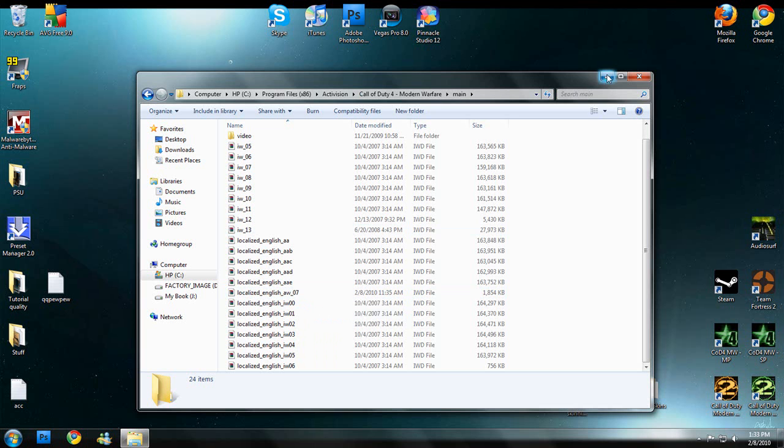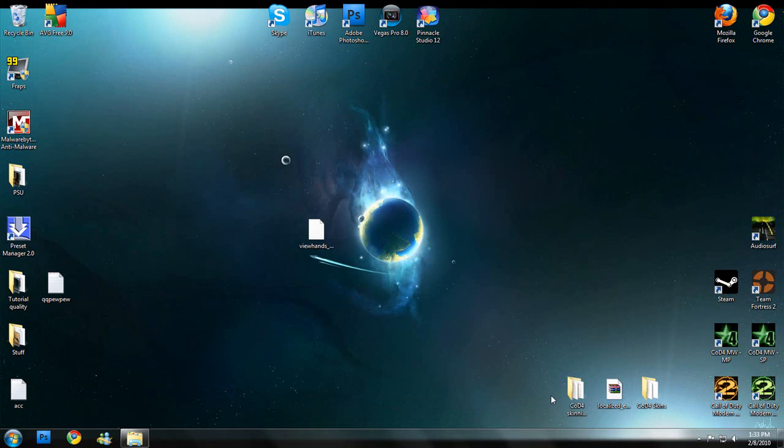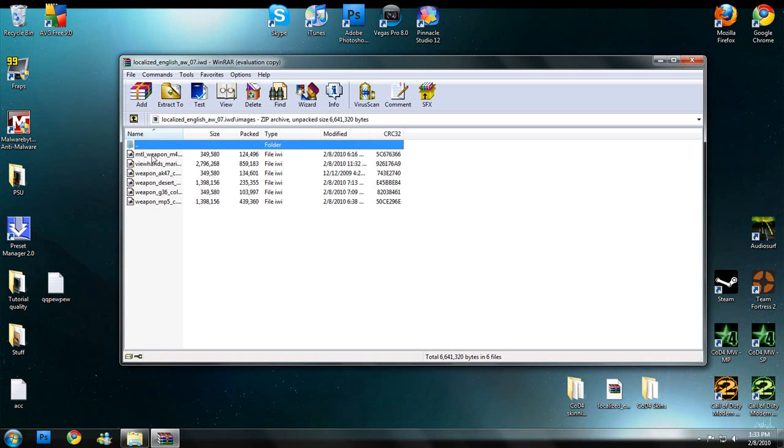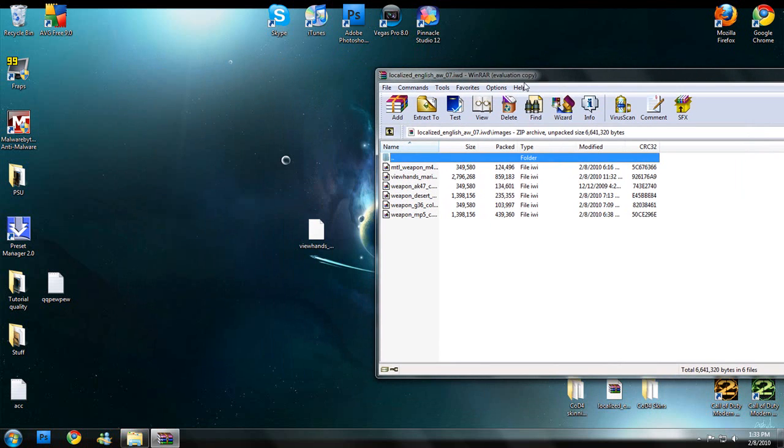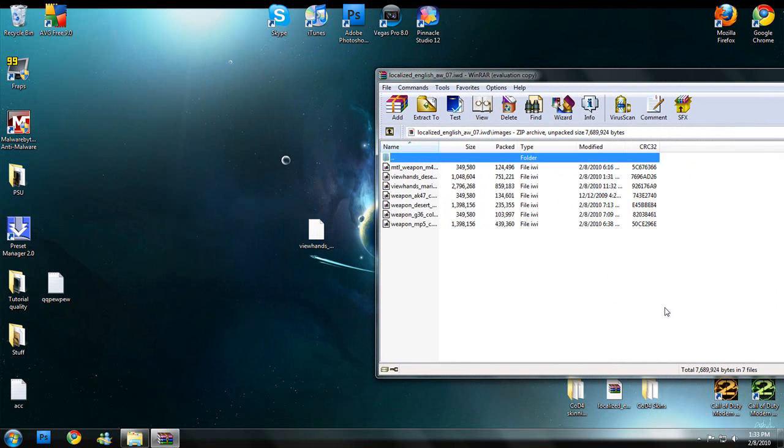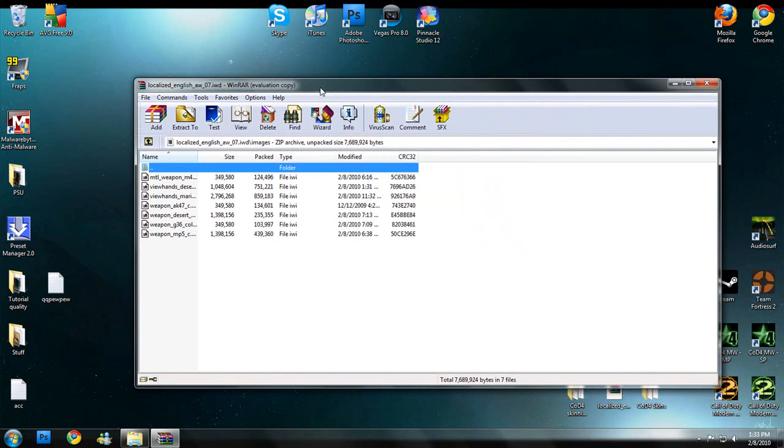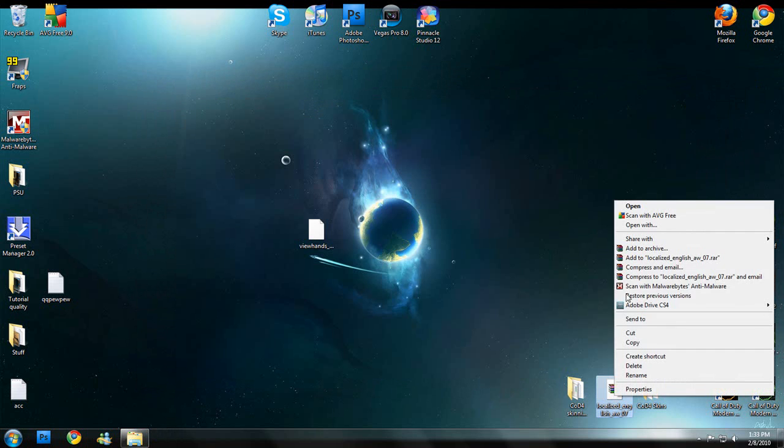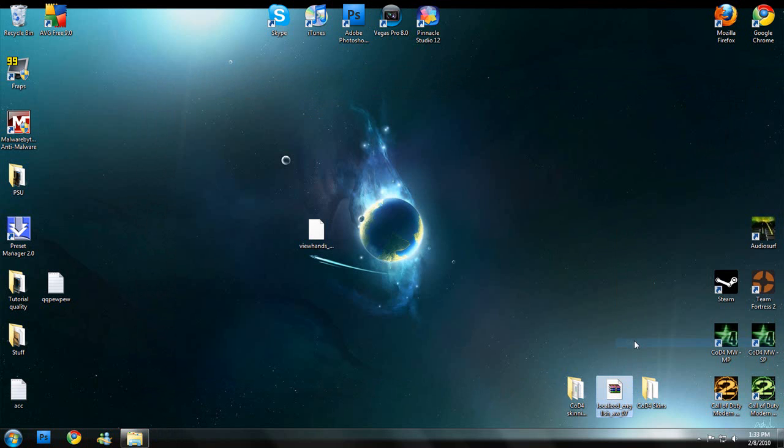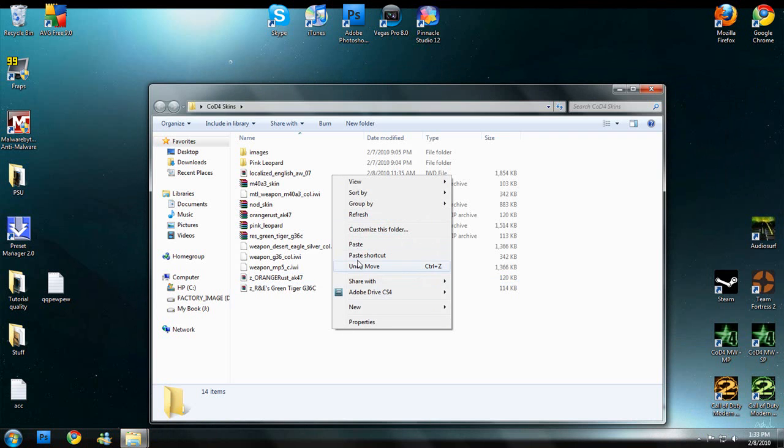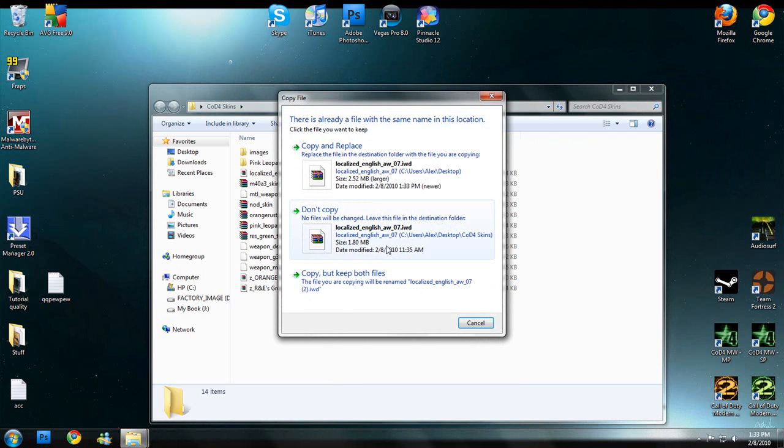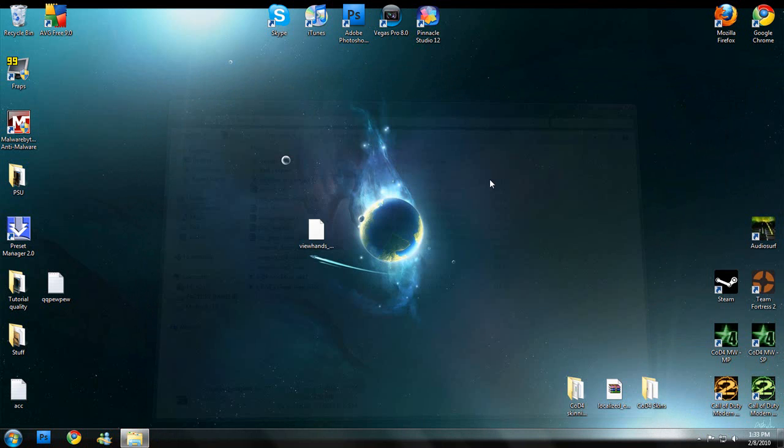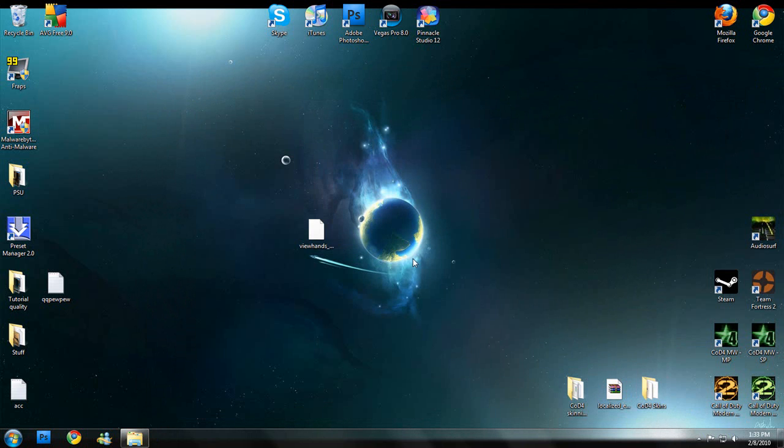So minimize this. Open up localized English on the desktop. Images. And then drag in your skin. Hit OK. And then close that. I like to copy my thing and back it up in here. Copy and replace. Close that.